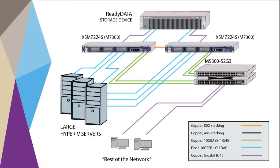At the access layer, two stacked M5300 52G3 switches form a virtual chassis with link aggregation across both switches to provide connectivity to clients. In addition, there is one 40 gigabit redundant connection to the distribution layer.